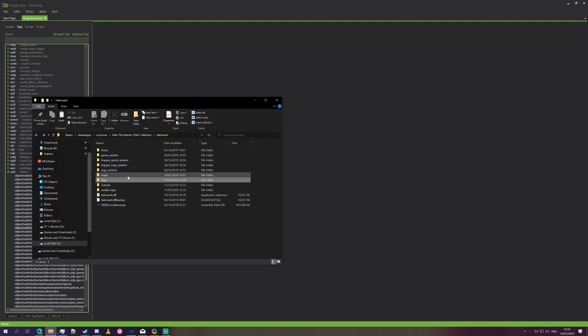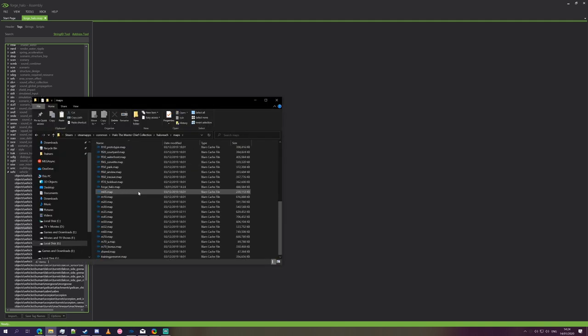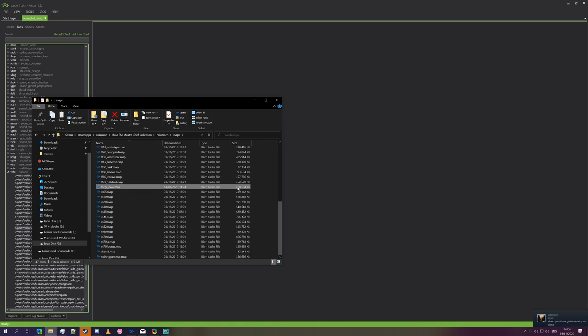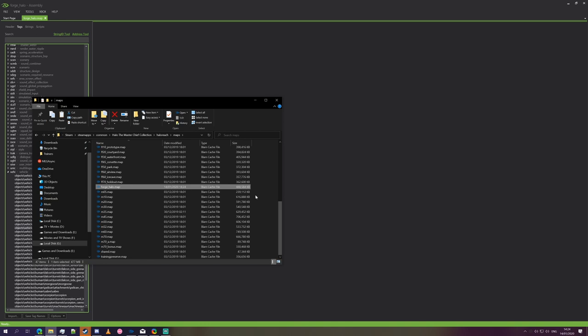Now, what we could do is we could take this Forge Halo map and send it, put it on Mega, put it on Nexus, Mediafire, and so on and so forth, and share it that way. But it's almost 500 megabyte map file, it's not something that you want to be uploading or even downloading, depending on the intricacies of your internet access, whether you have a data cap, whether your upload speed is slow, whether your download speed is slow.